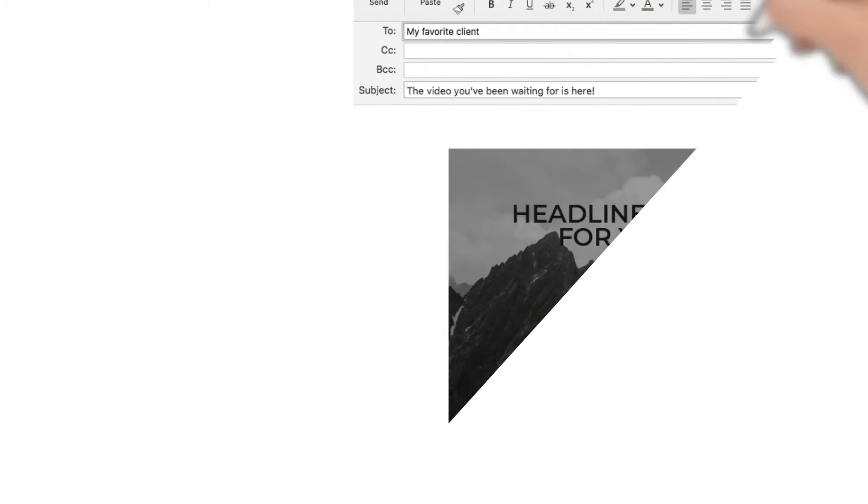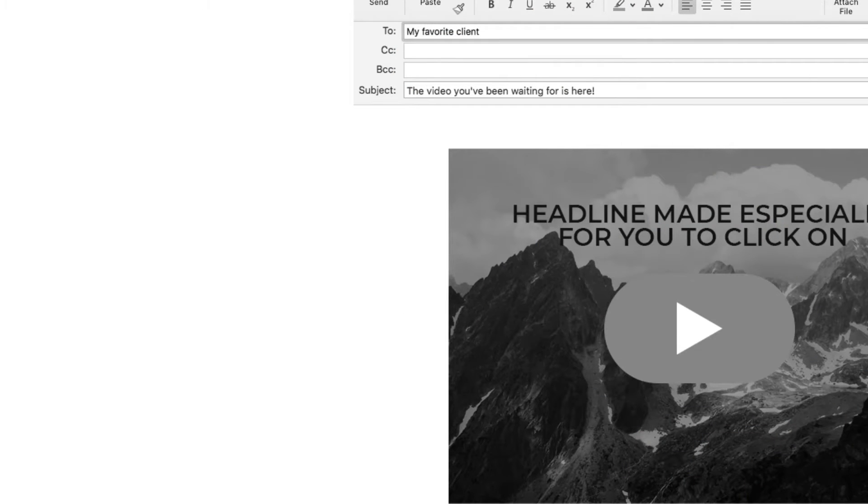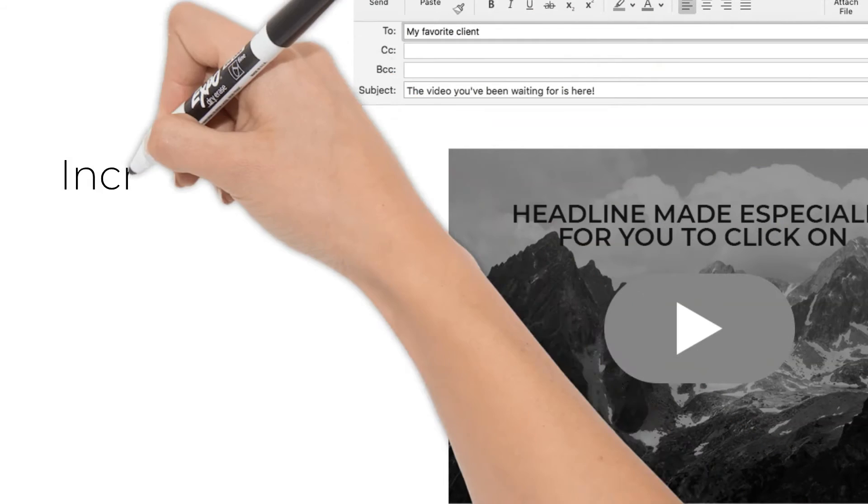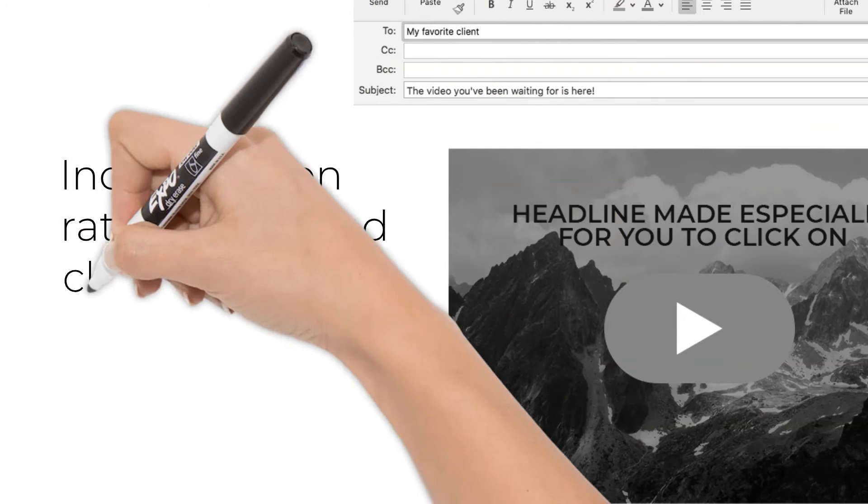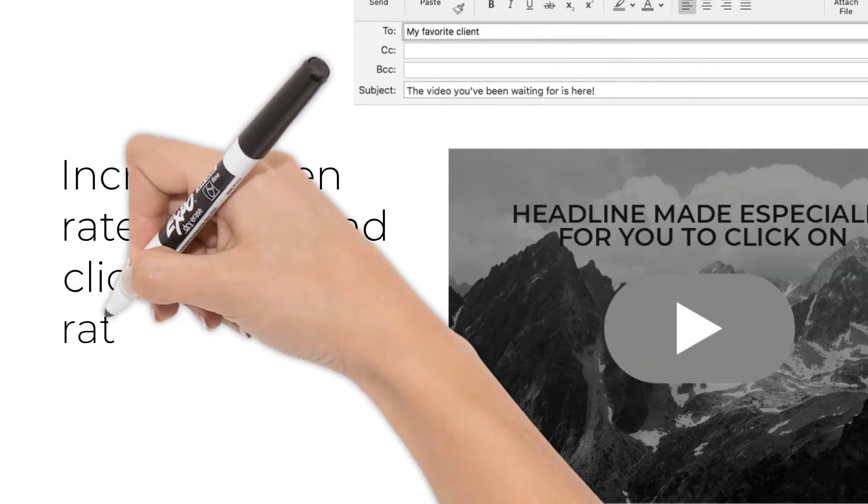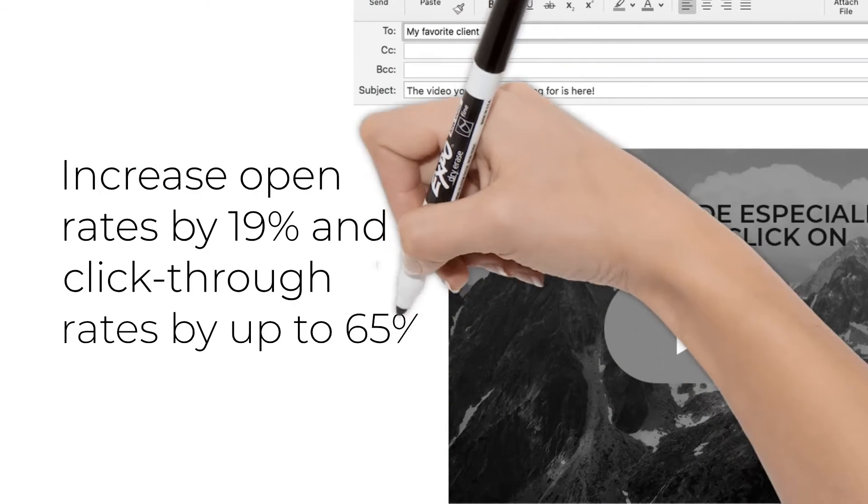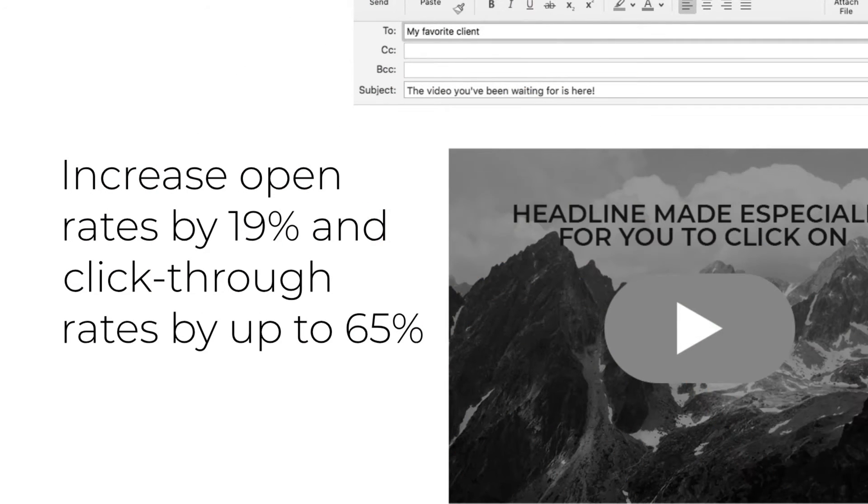Second, using the word video in the subject line of an email can significantly increase open rates by 19% and increase click-through rates by up to 65%.